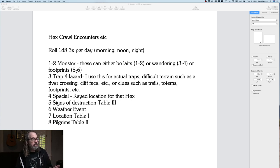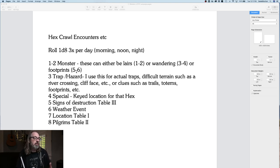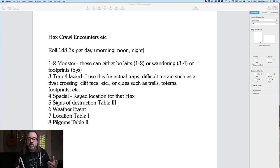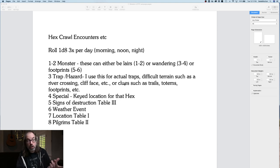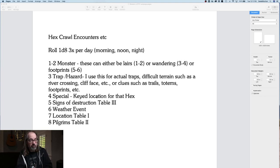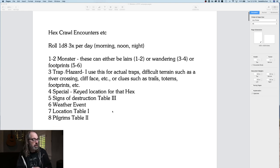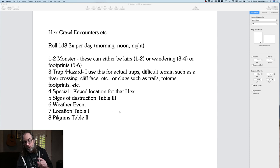If the D8 roll is a three, they run into a trap or a hazard — sometimes an actual trap, sometimes difficult terrain, river crossings, cliff faces, or clues. A four means the key location in that hex, like the one I read about. A five is signs of destruction — there's a table below for that. A six is a weather event using a random weather chart. Seven is a location table I made, and eight is a pilgrims table.